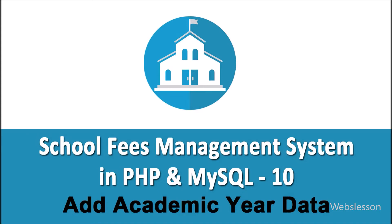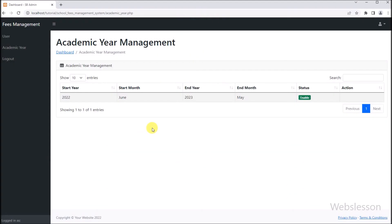In the previous part, we have seen how to fetch academic year data from MySQL table and load it in jQuery DataTables by using PHP script and jQuery DataTables library. So if you have not seen that part, first watch that part.